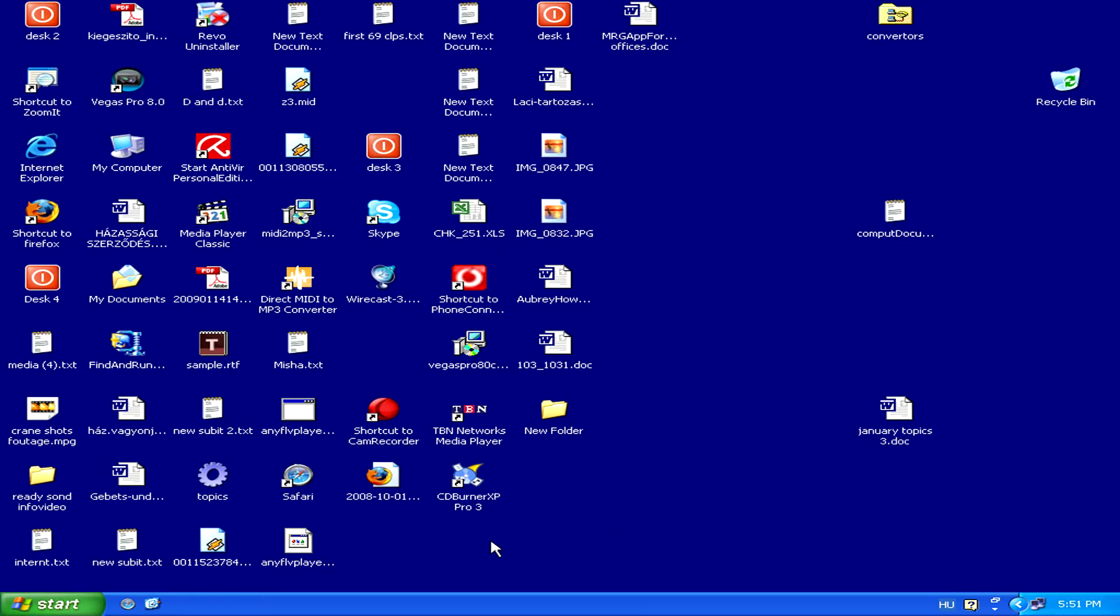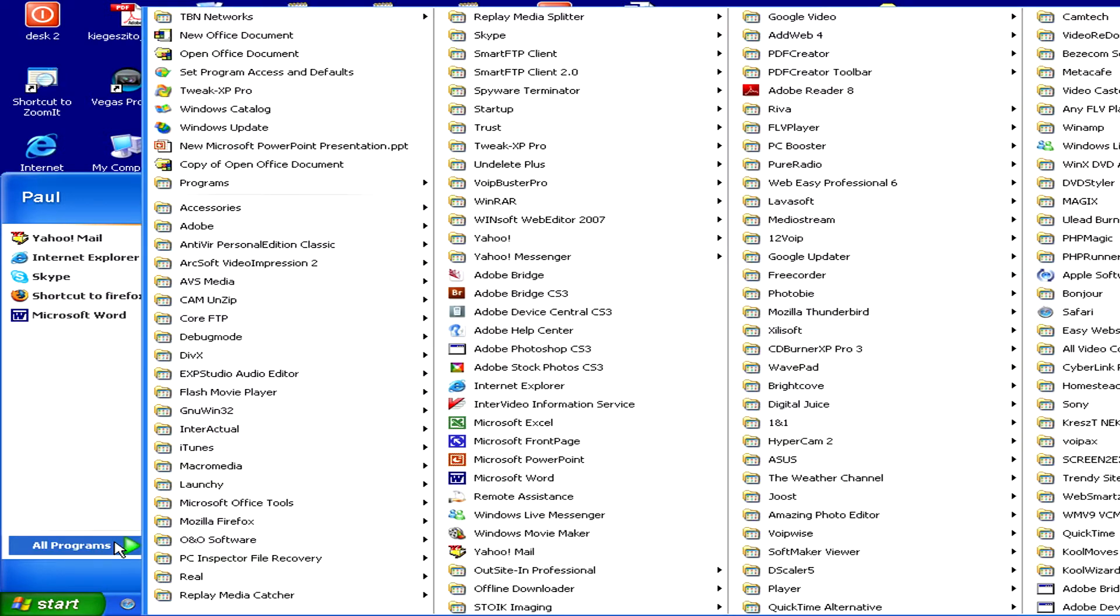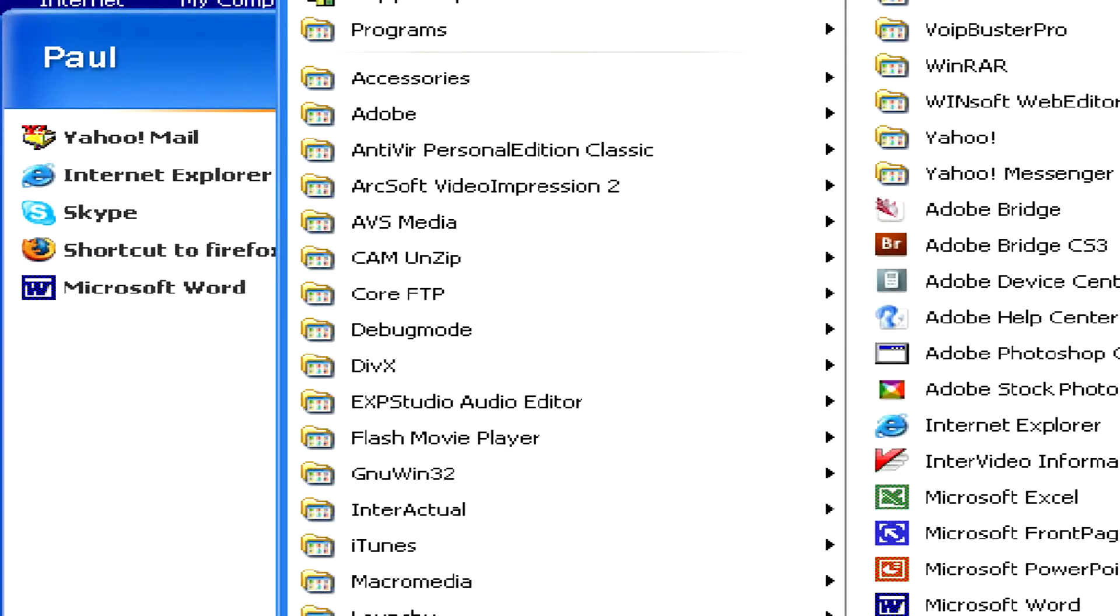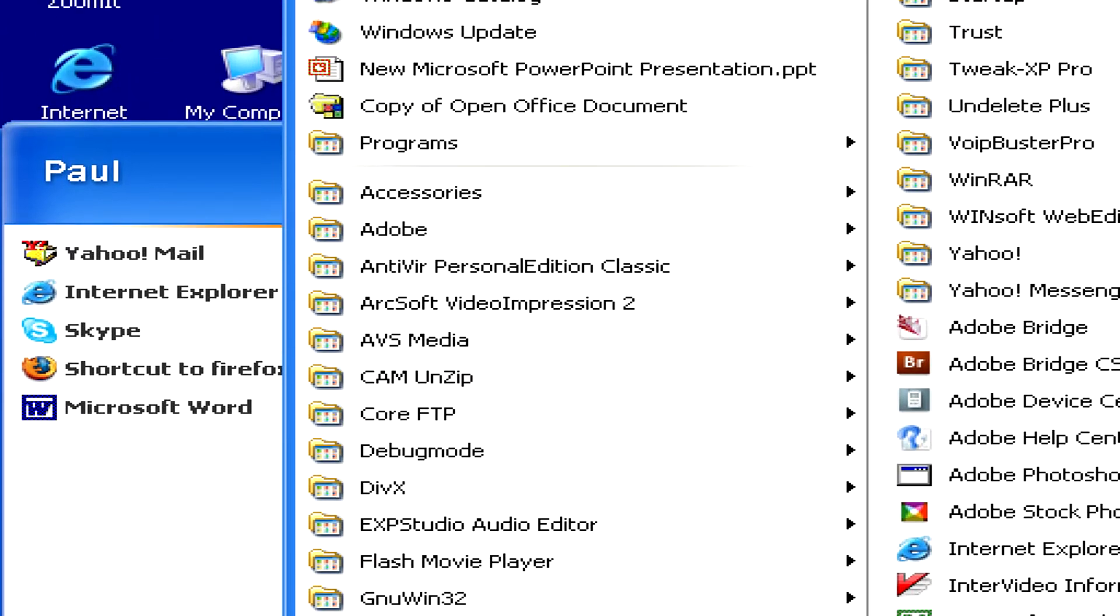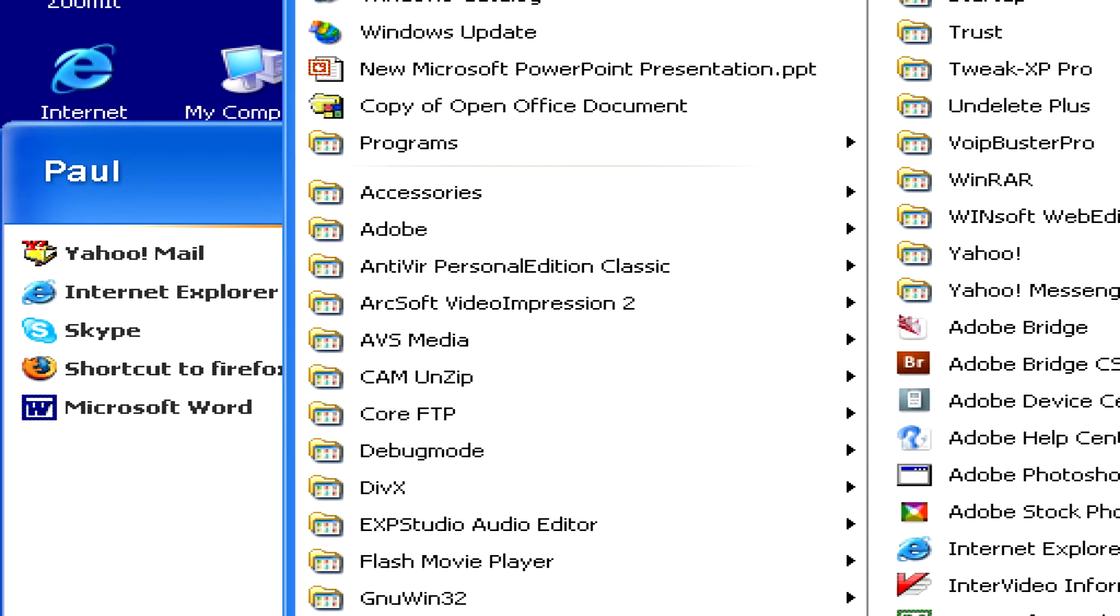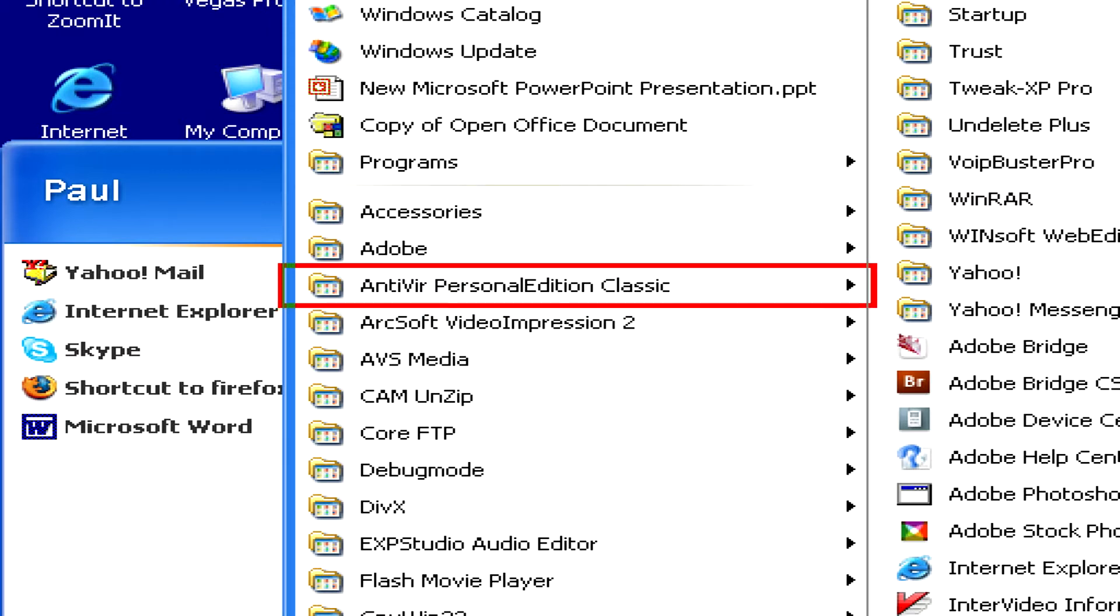Although antivirus programs can usually easily be deleted by going to the Start menu, All Programs, and then to the Program folder, in this case Antivirus Personal Edition, this isn't always the best way to go about deleting your antivirus software.